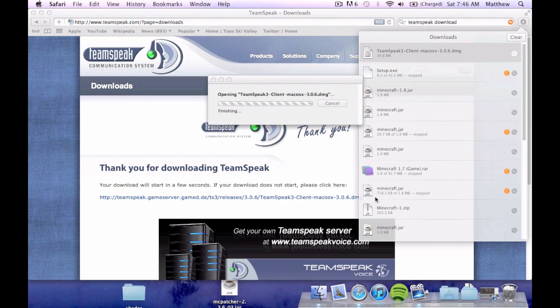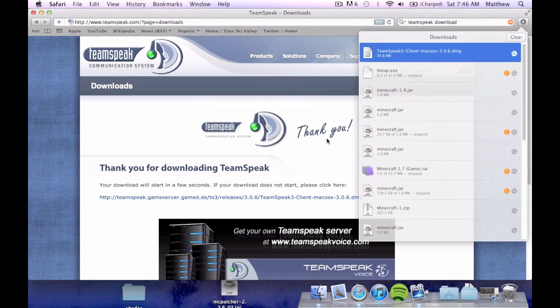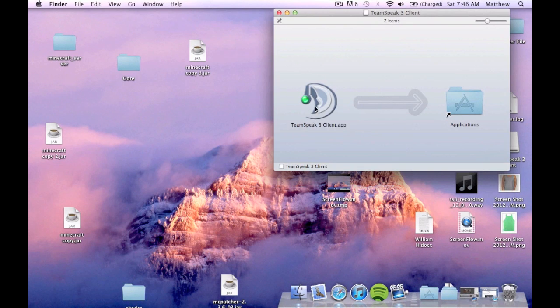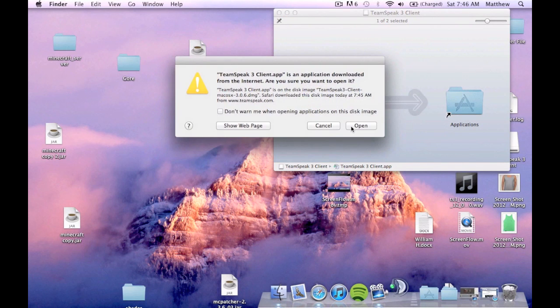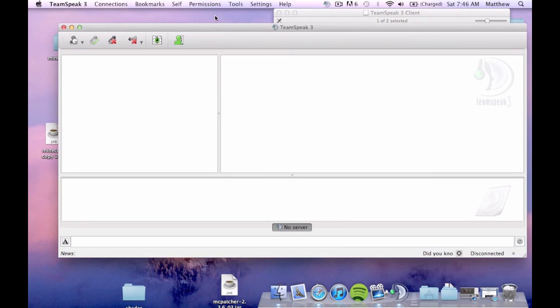Again this may be different but it's pretty much all the same. It's just installing programs. You're going to move that to your applications. I'm not going to do that because I already have one. But you're going to open it up here.